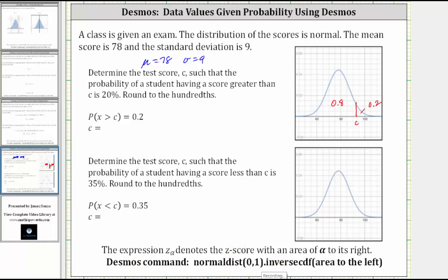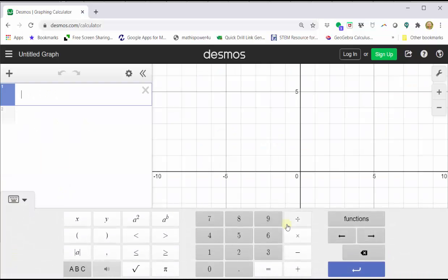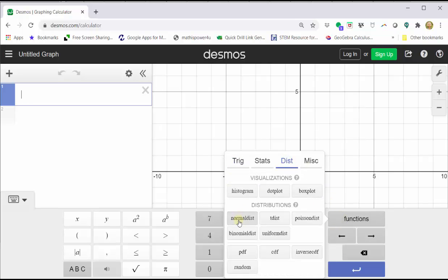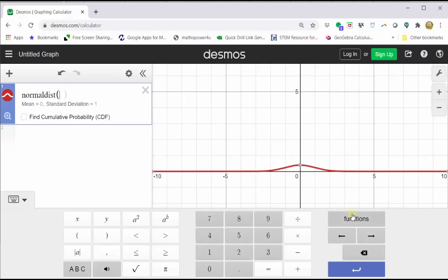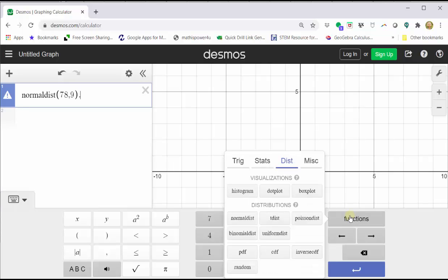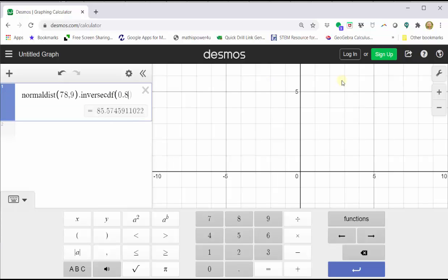To begin, go to desmos.com, click graphing calculator, click show keypad, click functions, click the distributions menu, and click normal distribution. Enter the mean comma the standard deviation — 78 comma nine — then close parenthesis. Go back to functions and click inverse CDF. This is where we enter the area to the left, which is 0.8. The value of C shows below, which is approximately 85.57.